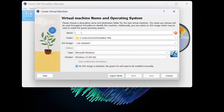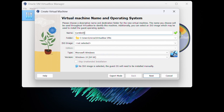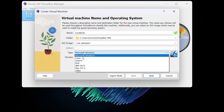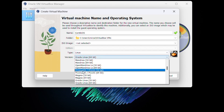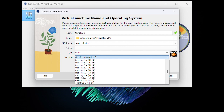Now type Contiki OS. The folder path does not need to be changed, but the operating system type must. Due to the fact that Contiki is a part of Linux, it is an Ubuntu Linux virtual machine.